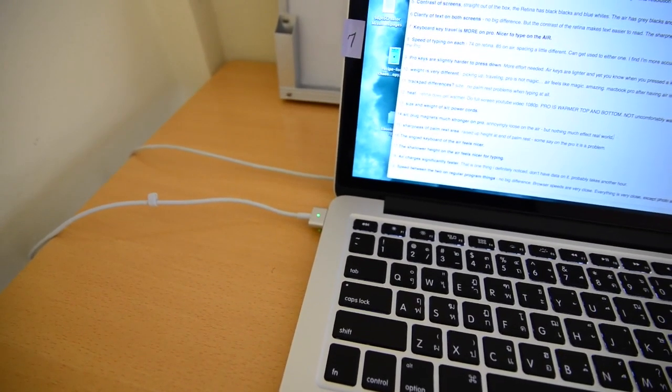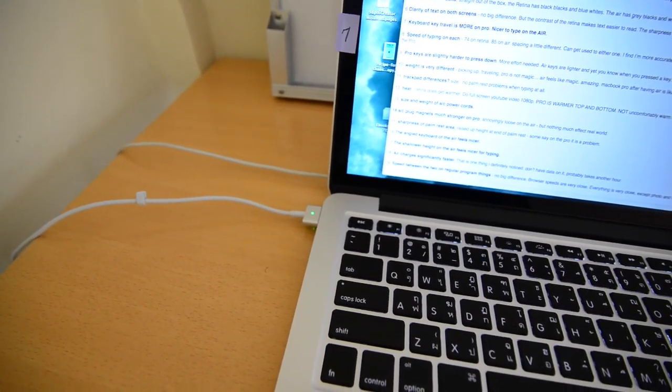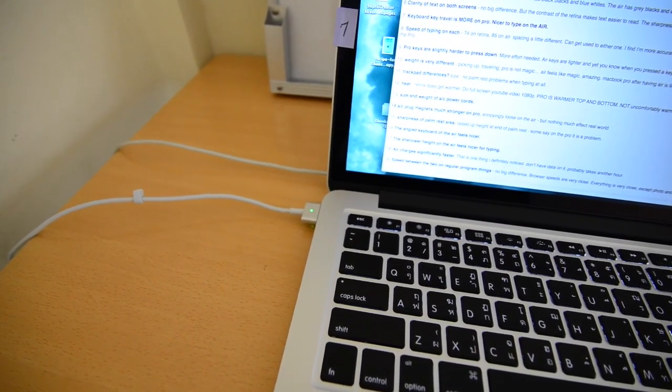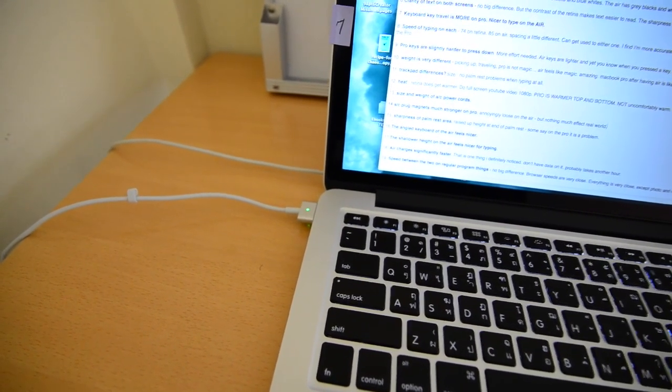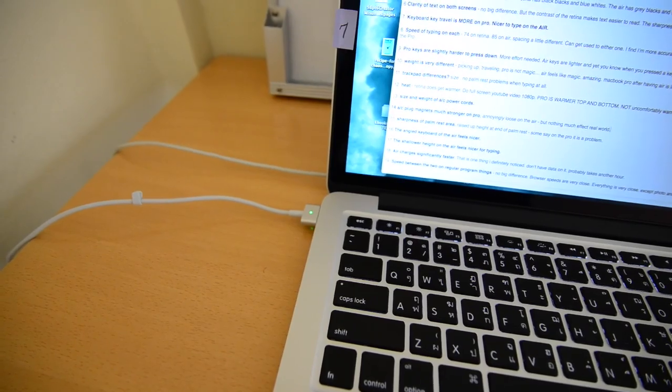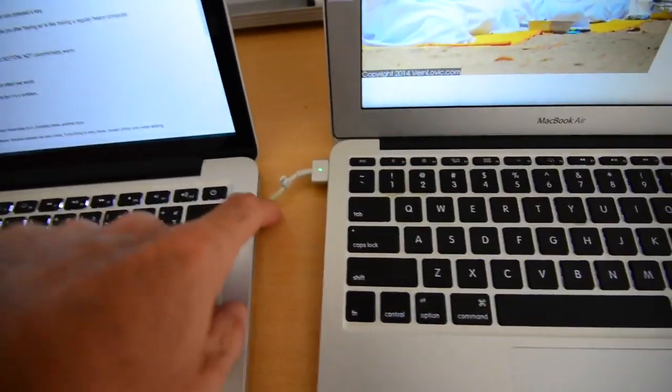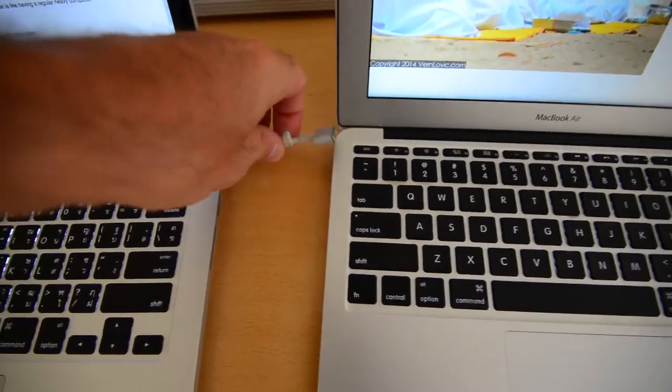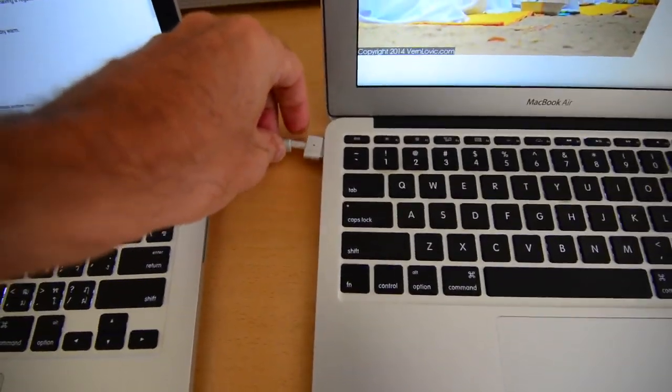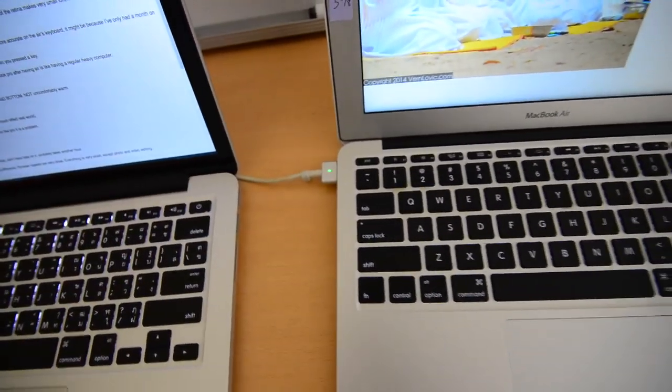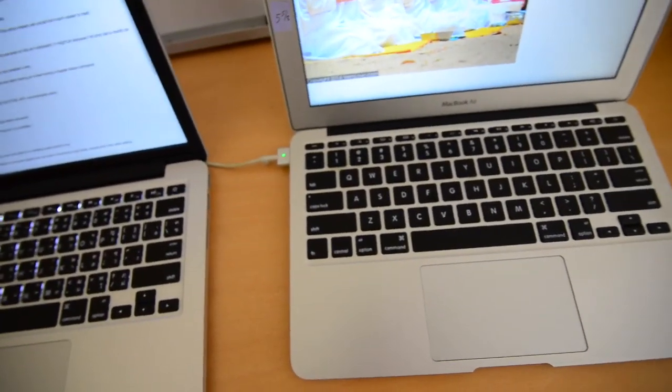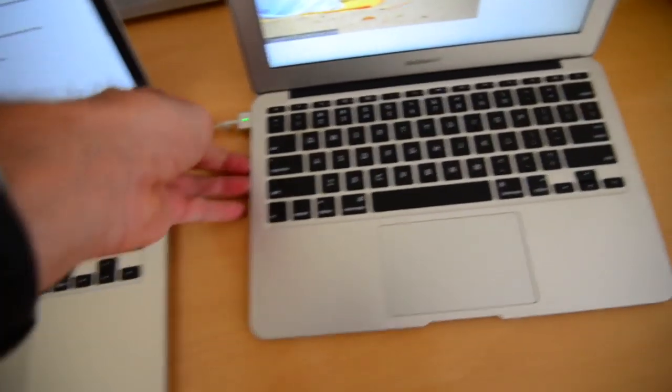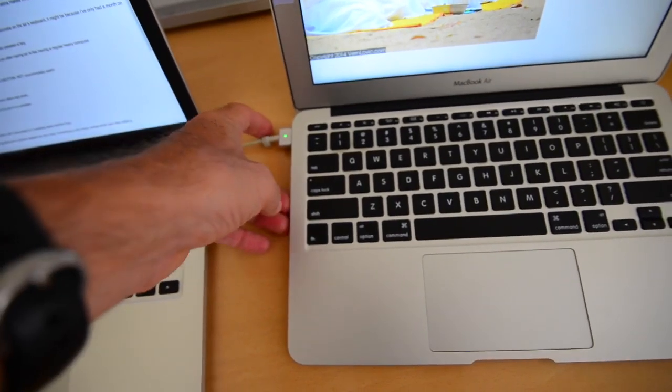The next difference is, this one is number 14. The difference between the plug magnets on the MagSafe adapters. There is a difference. So it's annoyingly loose on the air. Meaning this magnet is just weak. It's not strong enough to really stay in there. So when you're carrying your computer around the room, this is going to fall out.